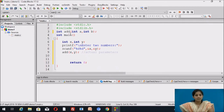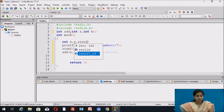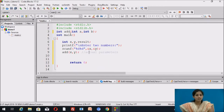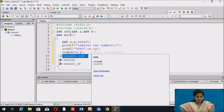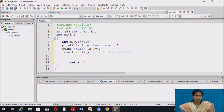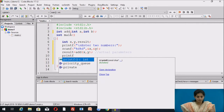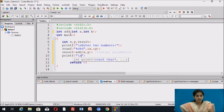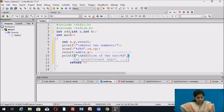The function is returning a value of type integer, so we must store that value. We use one variable of type integer called 'result' to store it. We write: result = add(x, y). After that, we display the message 'addition of two numbers' and print the value stored in result.